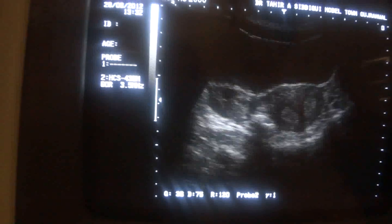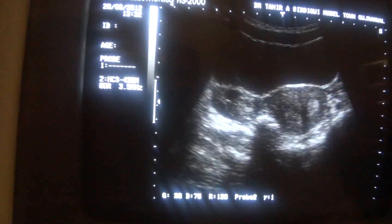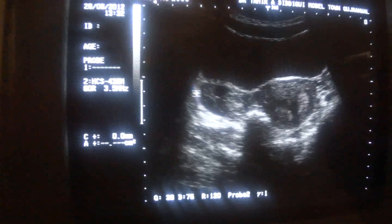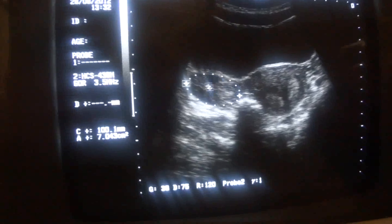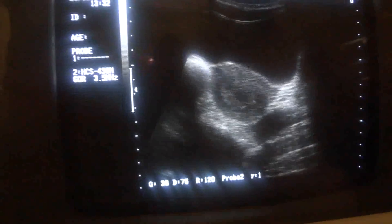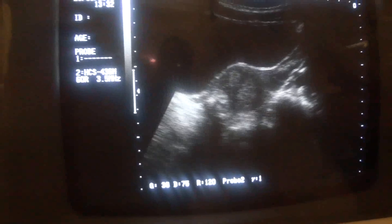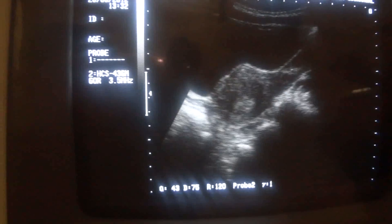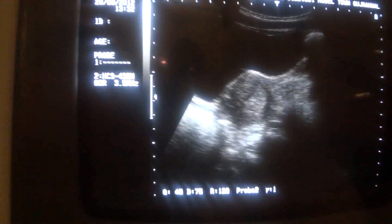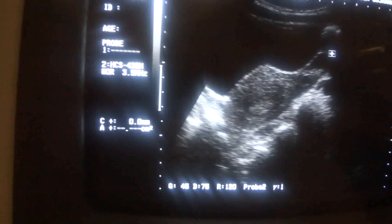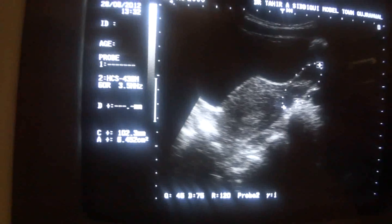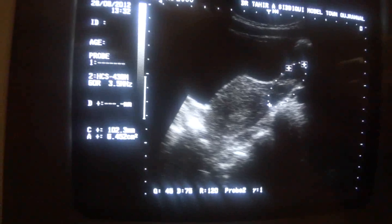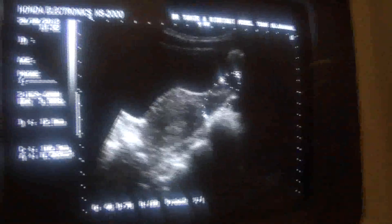Now let's have a look at the ovaries. This is the right ovary, with a follicle clearly seen. Here is the left ovary — you can see the follicle activity. These are the follicles. The largest follicle measures 12 millimetres.